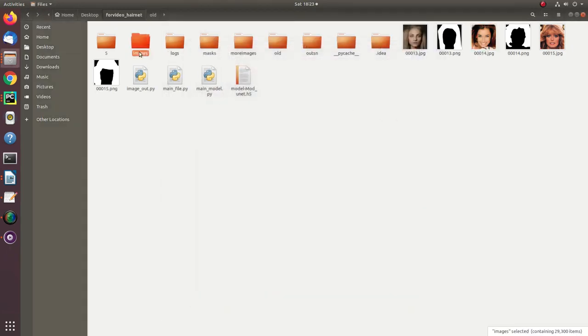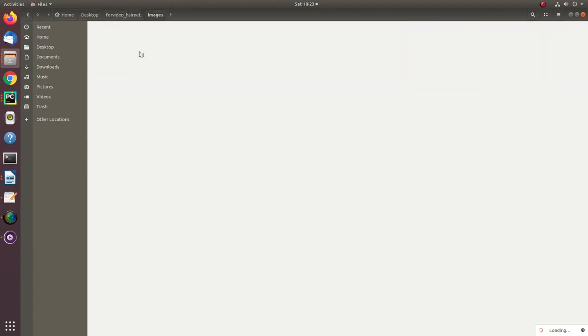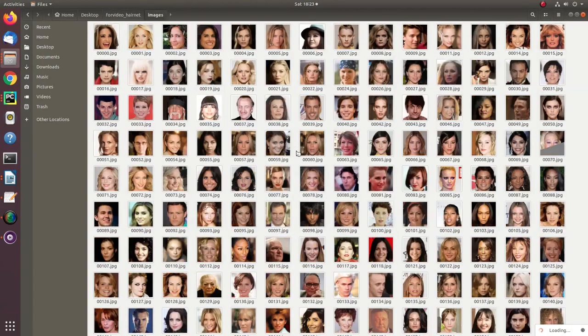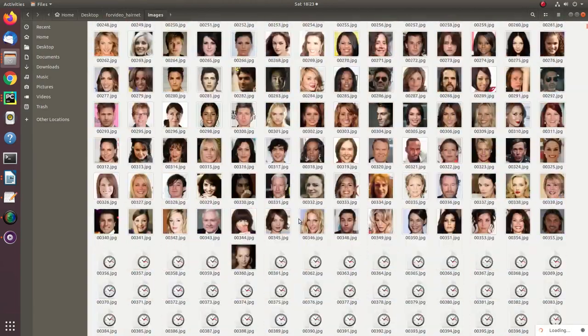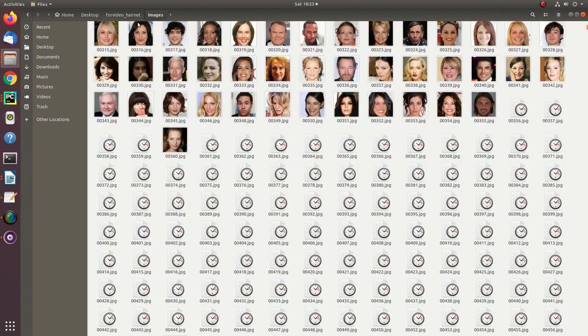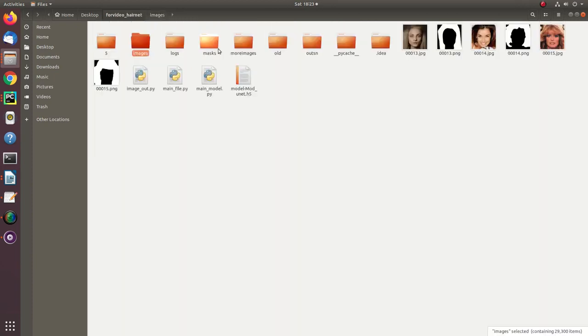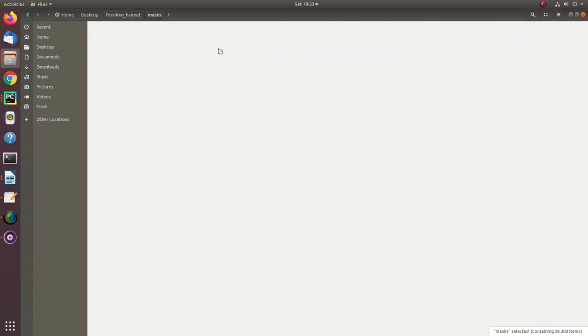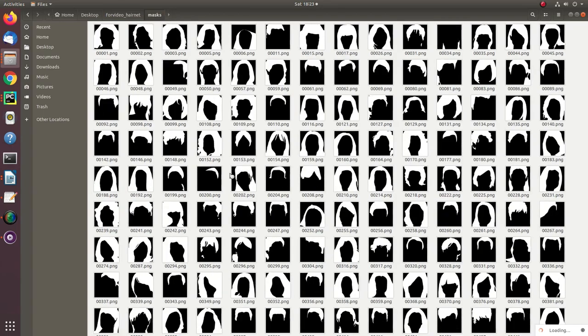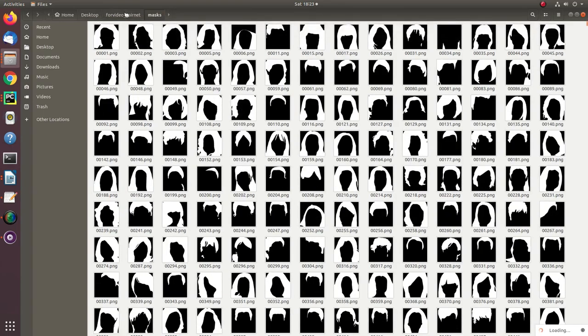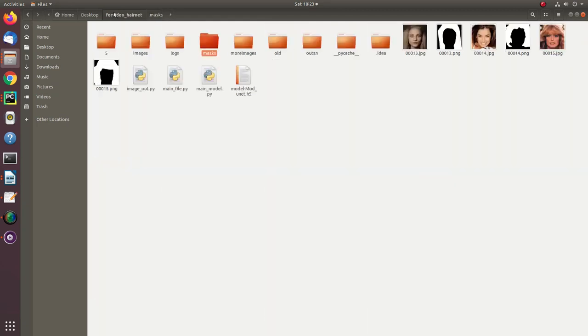These are input images and these are my masks. You can see here lots of images and lots of high dimensional masks. Once you have this dataset, if you don't have it, just contact us and get it from us.